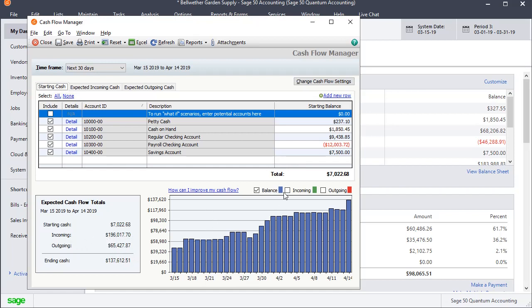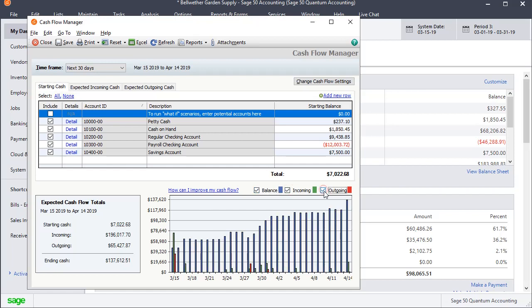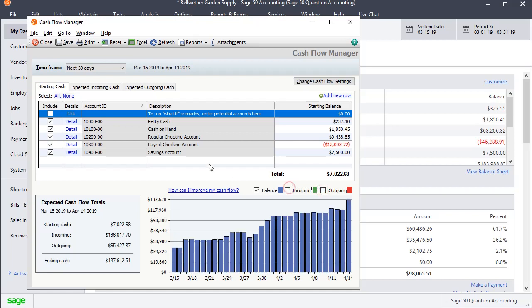Over here on the graph you can also choose whether you want to show balance, incoming cash, outgoing cash, or any combination of those.